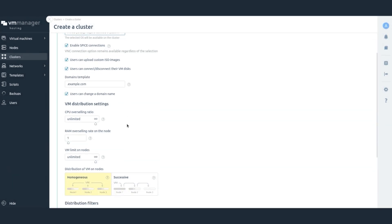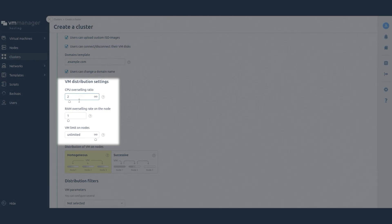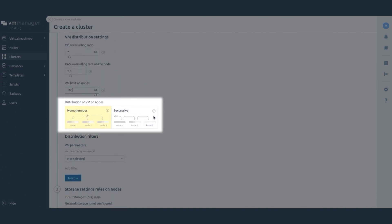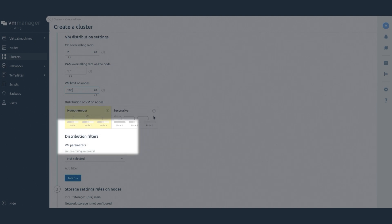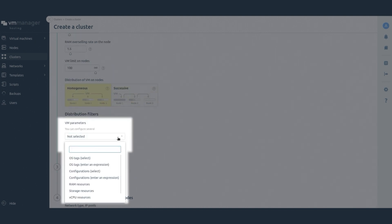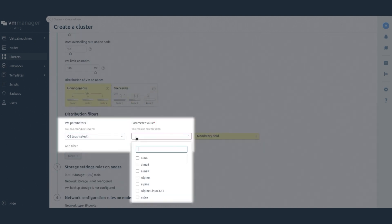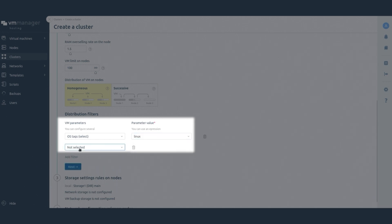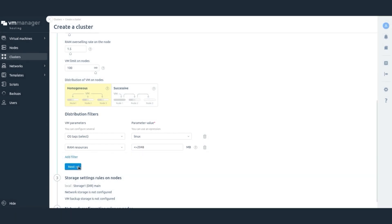Configure the VM distribution settings. Select the overselling and RAM factors, and select the maximum number of VMs on the node. Select how VMs will be distributed across the cluster nodes. Under Distribution filters, you can select the parameters of VMs that can be placed in the cluster — for example, only with the Linux family OS and no more than 2GB of RAM. Click Next.